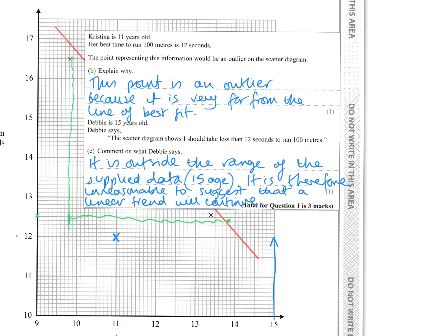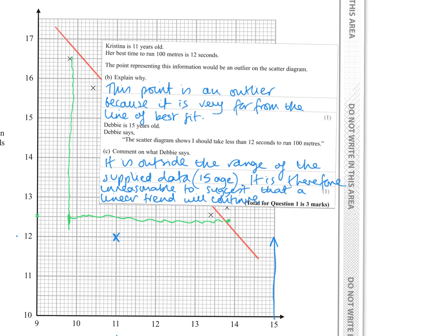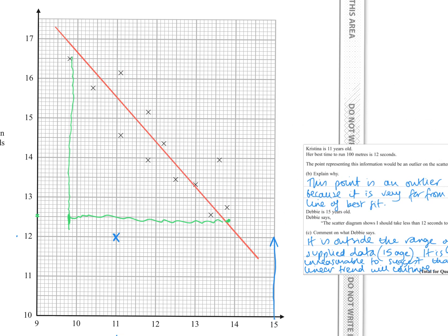It is therefore unreasonable to suggest that a linear trend will still continue. You've really got to keep within the range of the data — as age increases, how do we know it's going to remain linear? It might not be. Using data within the range is called interpolation; going outside is called extrapolation.